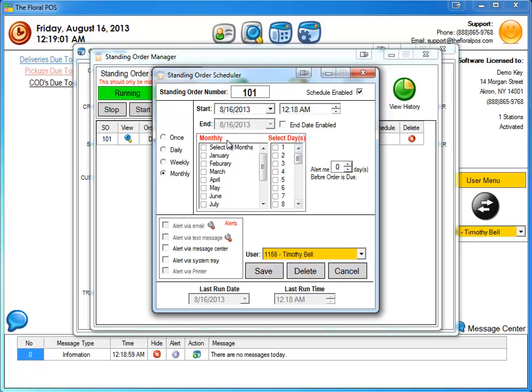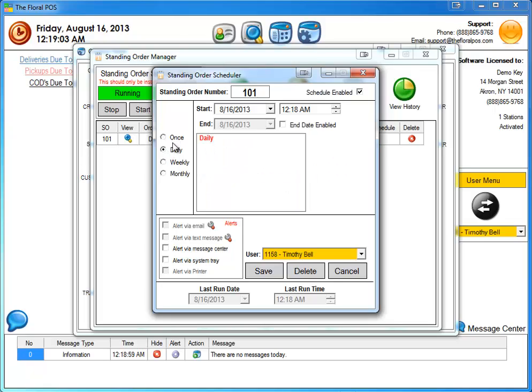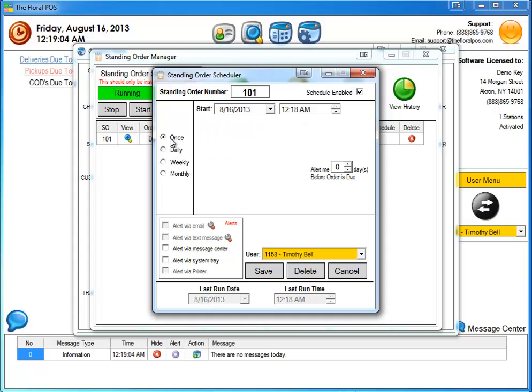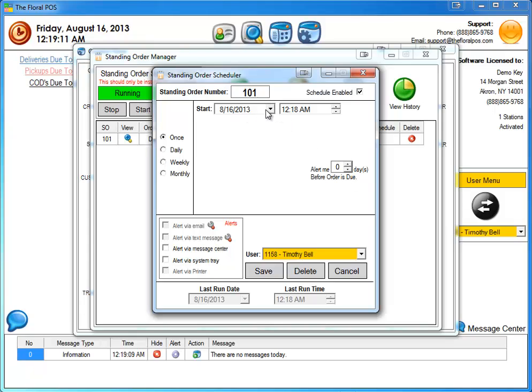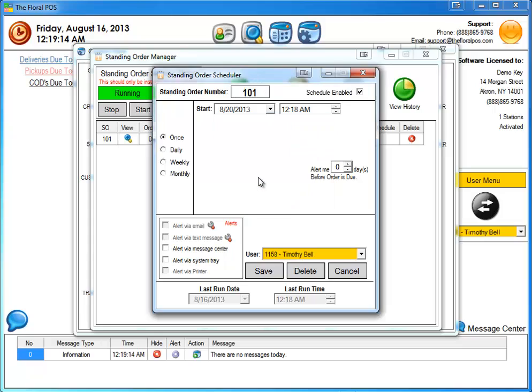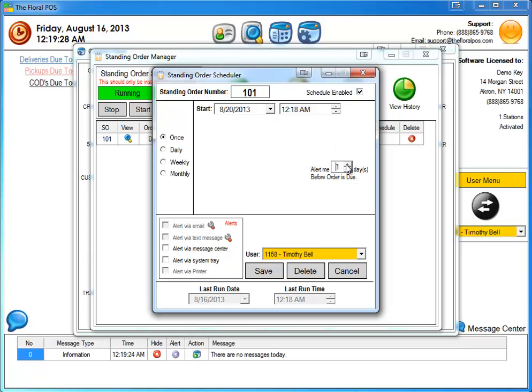One new thing too that I'm sure people watching this are like, oh, this is what I wanted, is now you have the capability to alert me so many days before the order is due. So for example, if I wanted to print this on the 20th, or let's say my start date was the 20th for this run once, that means basically that's the delivery date is the 20th. But I want to actually alert me two days before. What's going to happen is when this runs, it's going to print this out on the 18th for you, which is really nice.